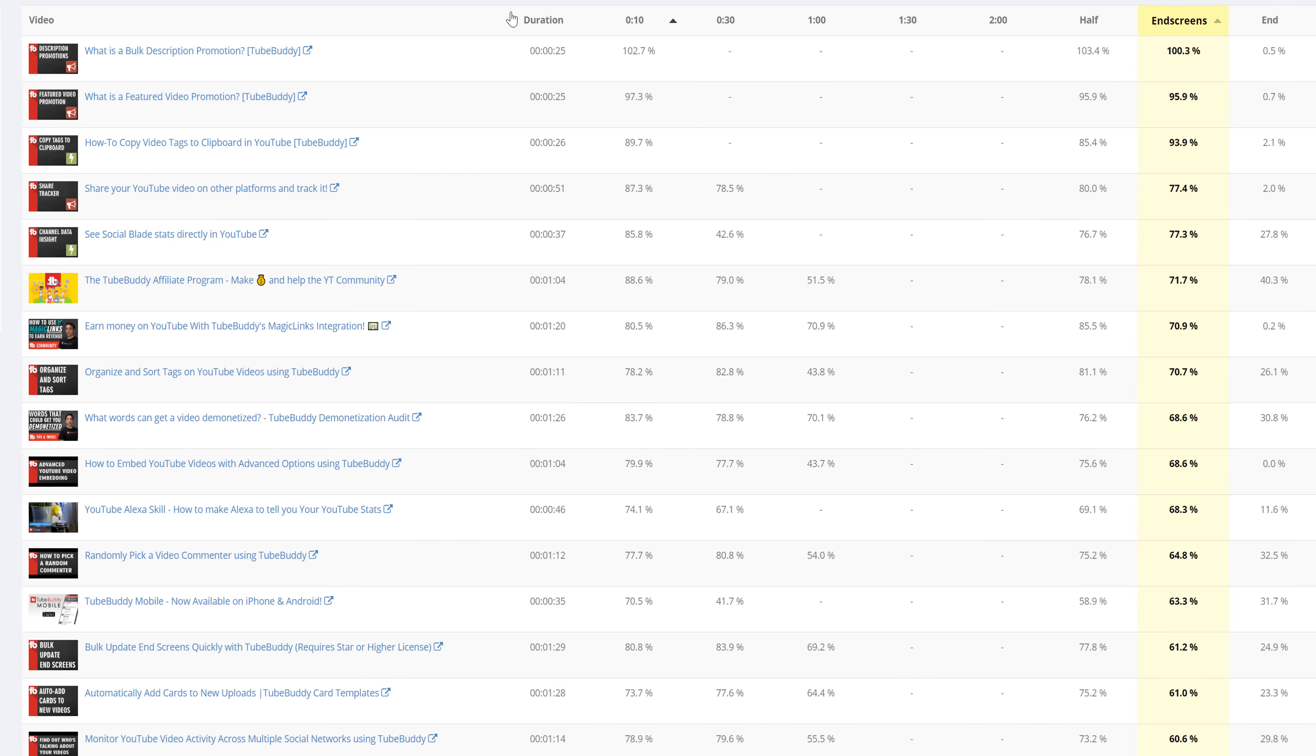It shows that your video is keeping your viewers' interest and that that type of video, be it length, topic, etc., is good for your channel.